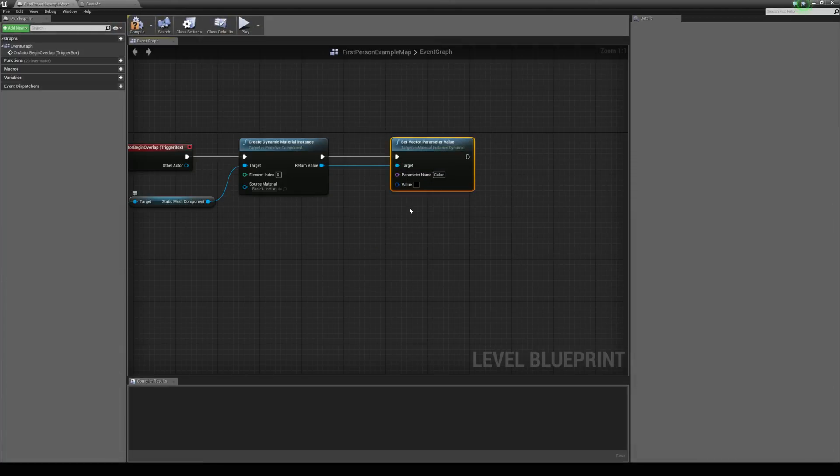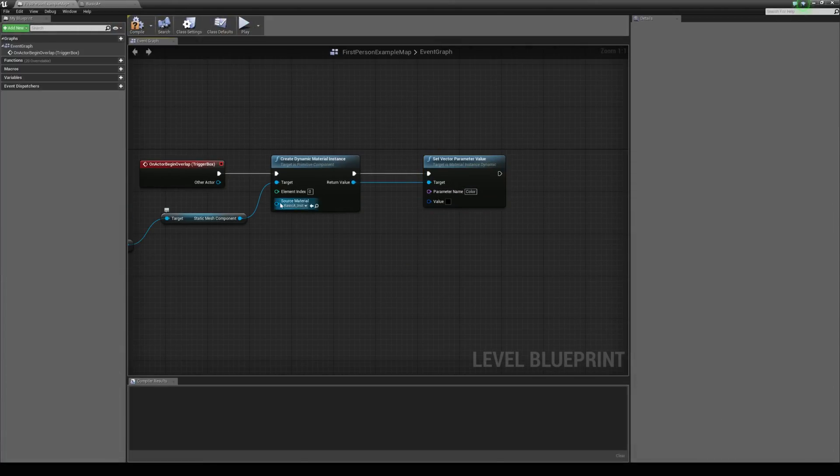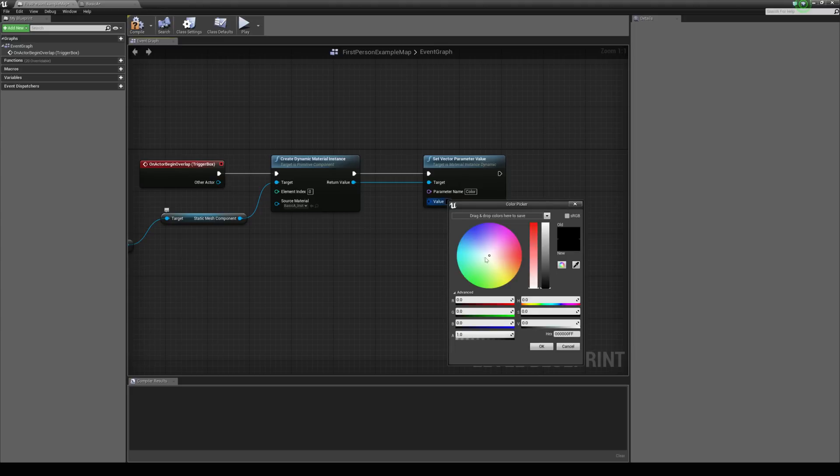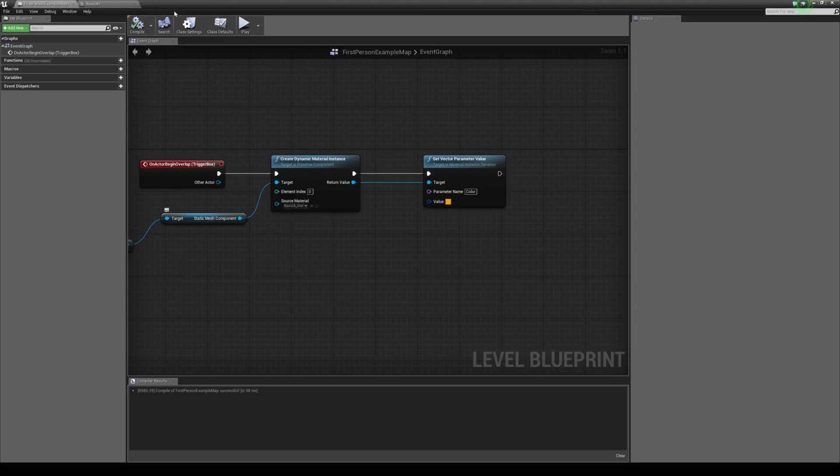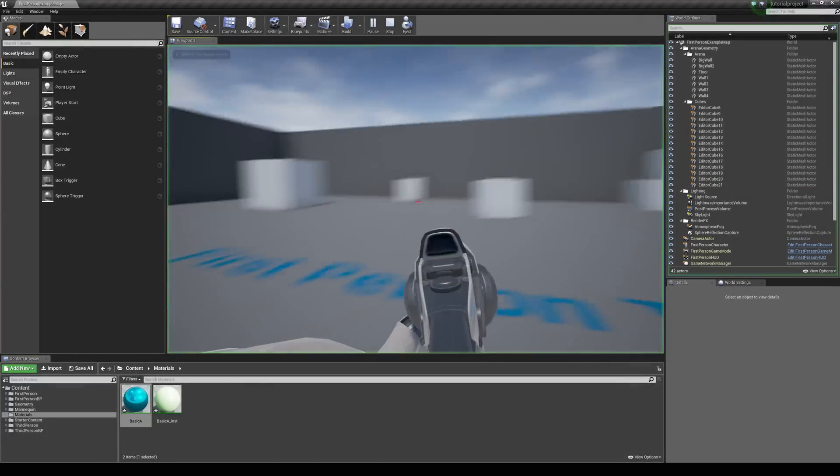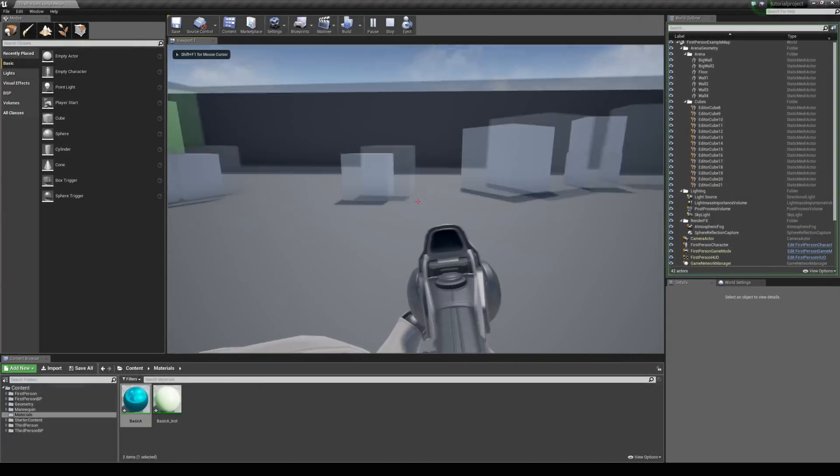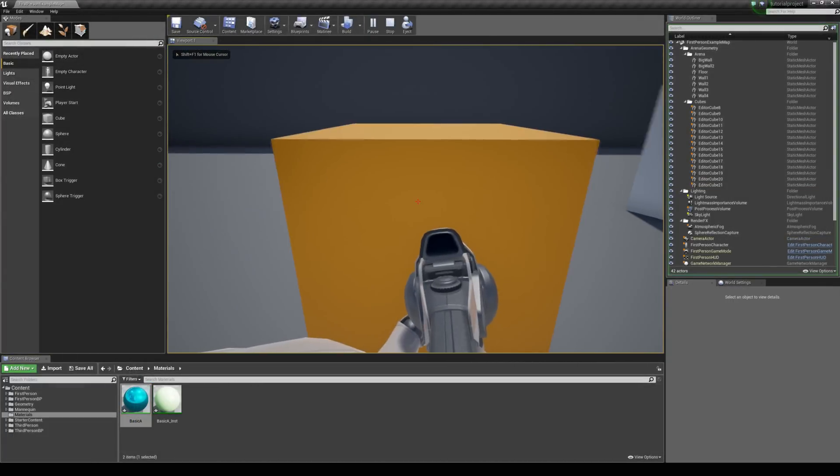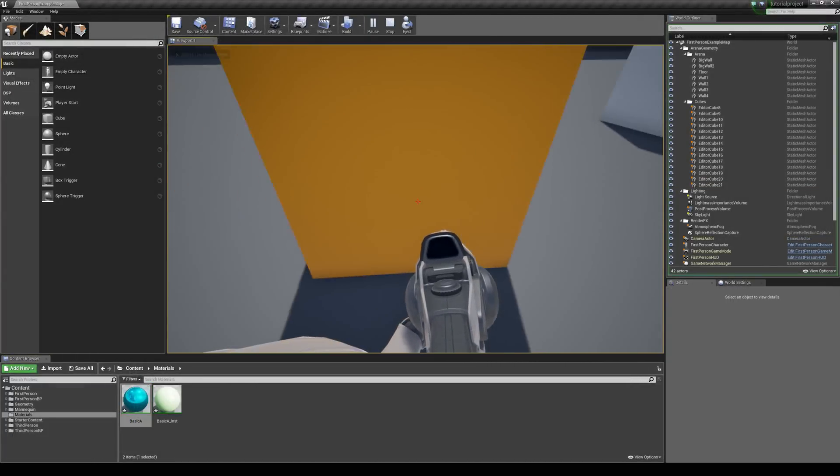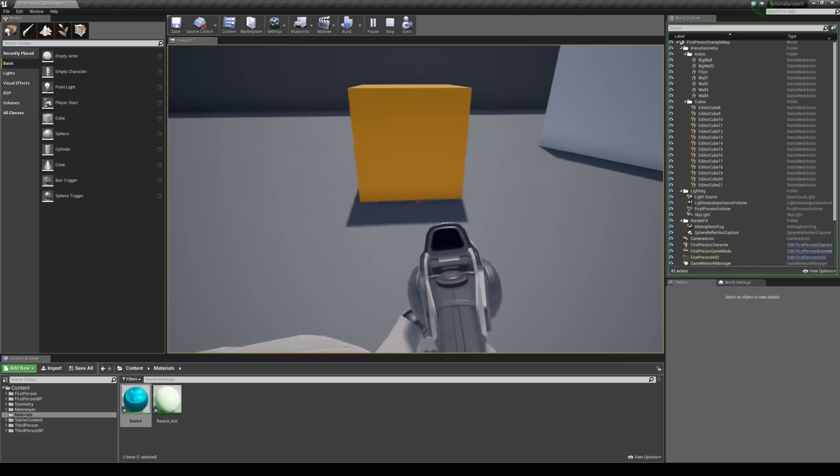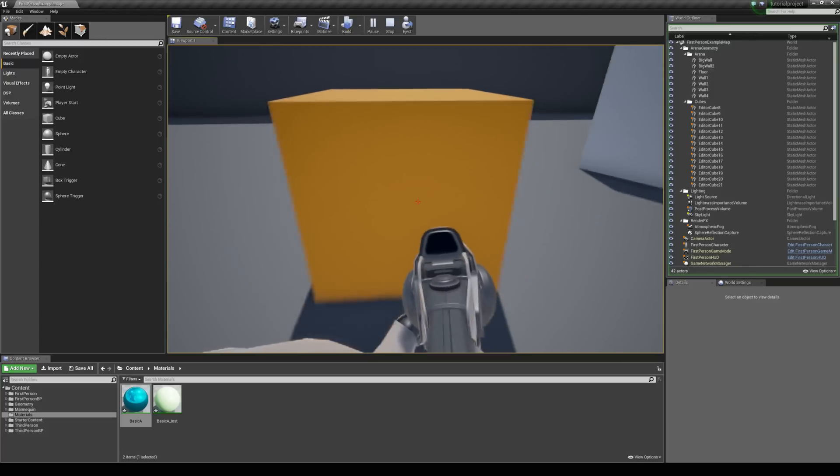And the value is just simply the color we want it to change to when we enter the trigger box. So let's just change this to like a red orange kind of color. Right. So I'm just going to jump into the world now. And walk to the trigger box. And you can see it changes its color instantly. But let's make it so every time we walk into the trigger box it will randomize the color.